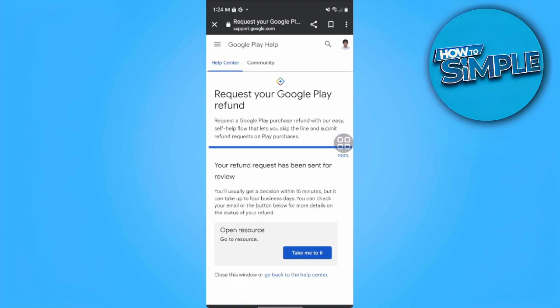That's it! Google will email you or send you feedback within 15 minutes. And that is how to refund your debited money on Google Play. If you find this video helpful, please hit like and subscribe. Thanks!